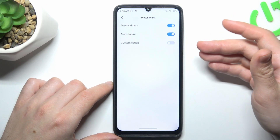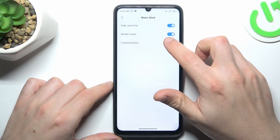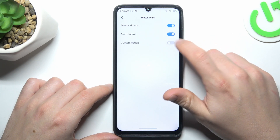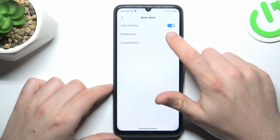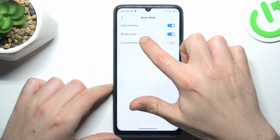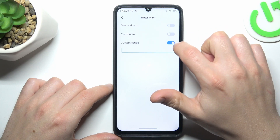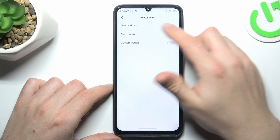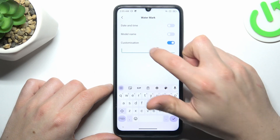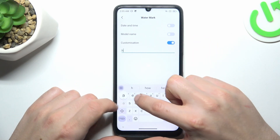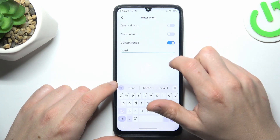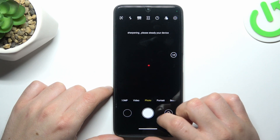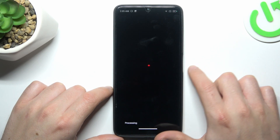If you want to personalize it yourself, turn on customization. Before that, you have to switch off the model name. Now you can enter your custom text. Then go back to the camera and take your photo with the personalized watermark.